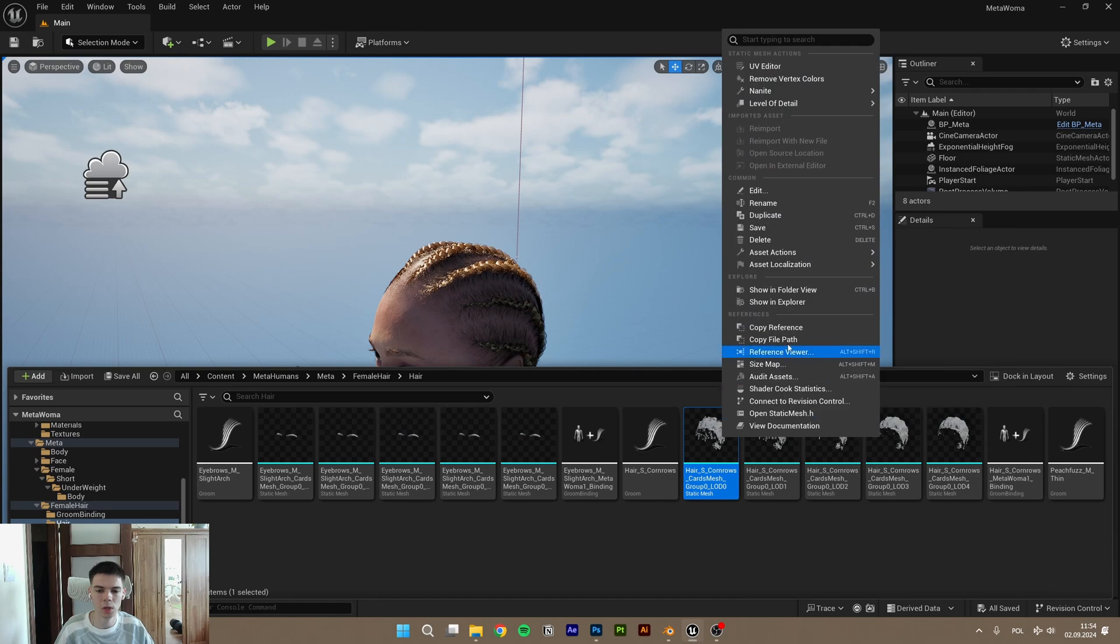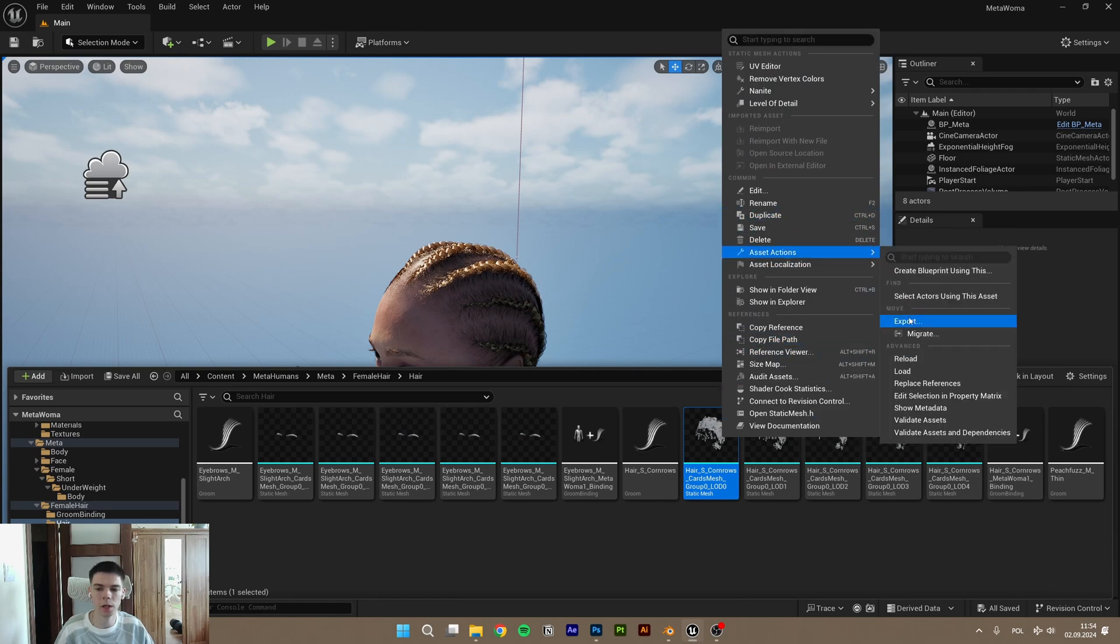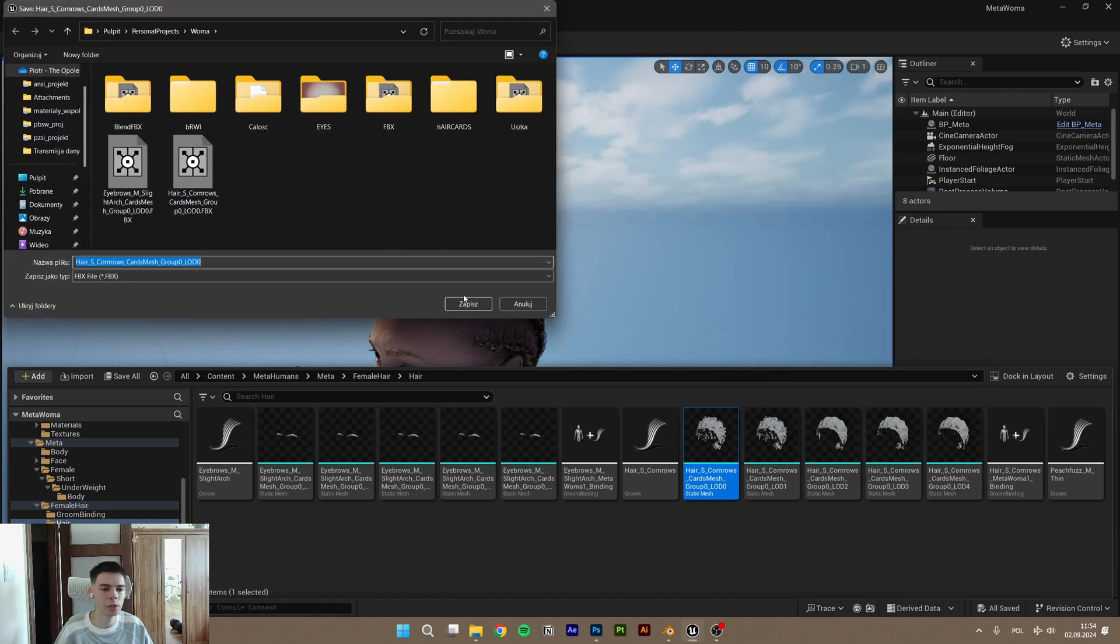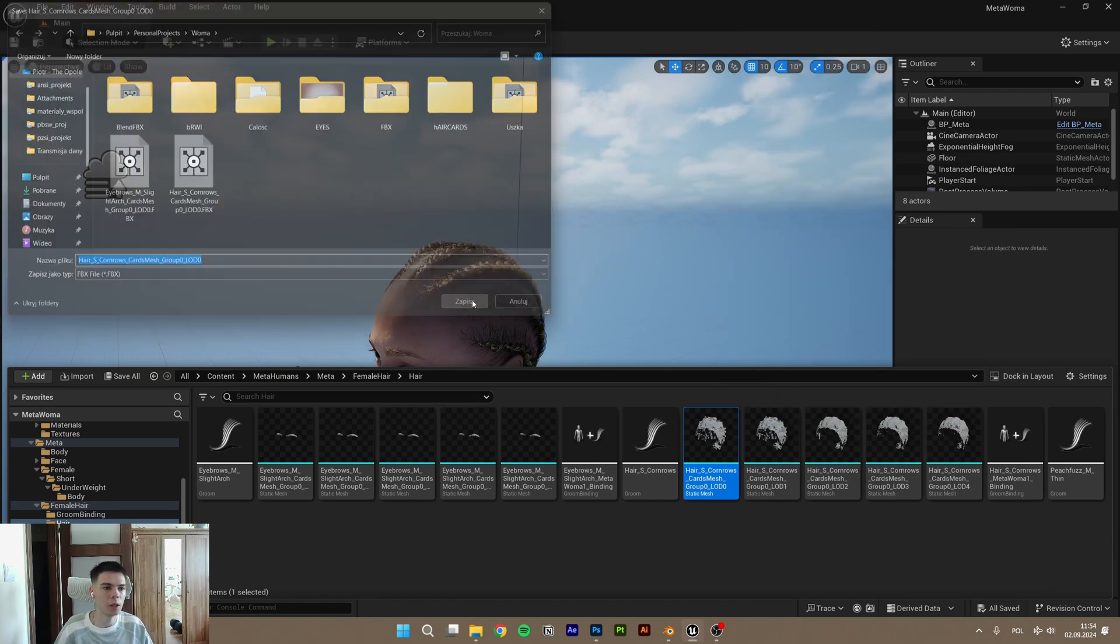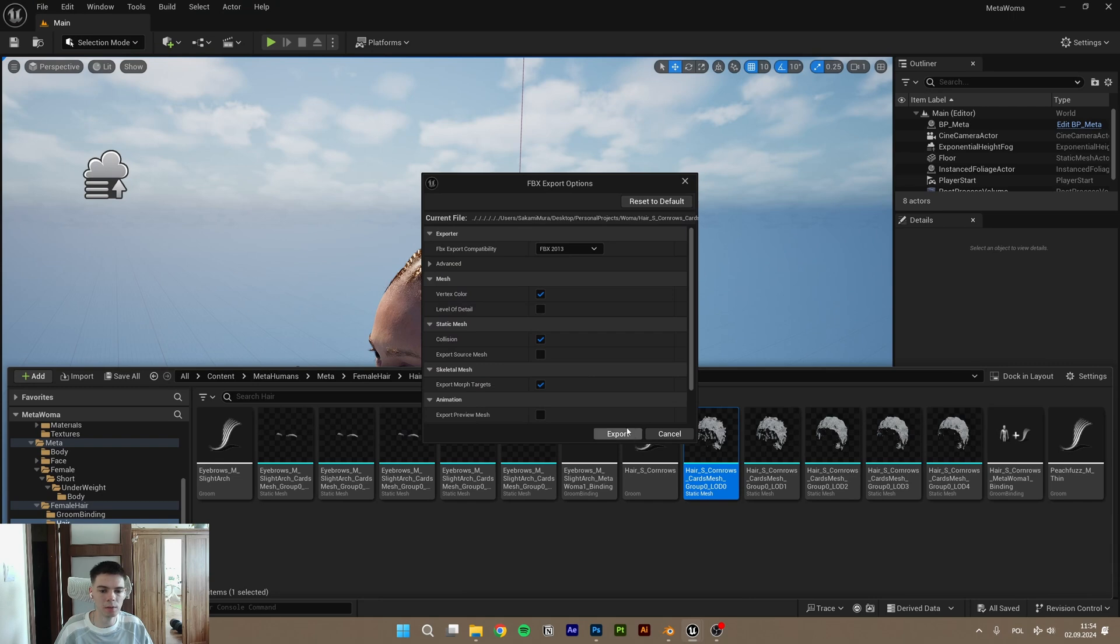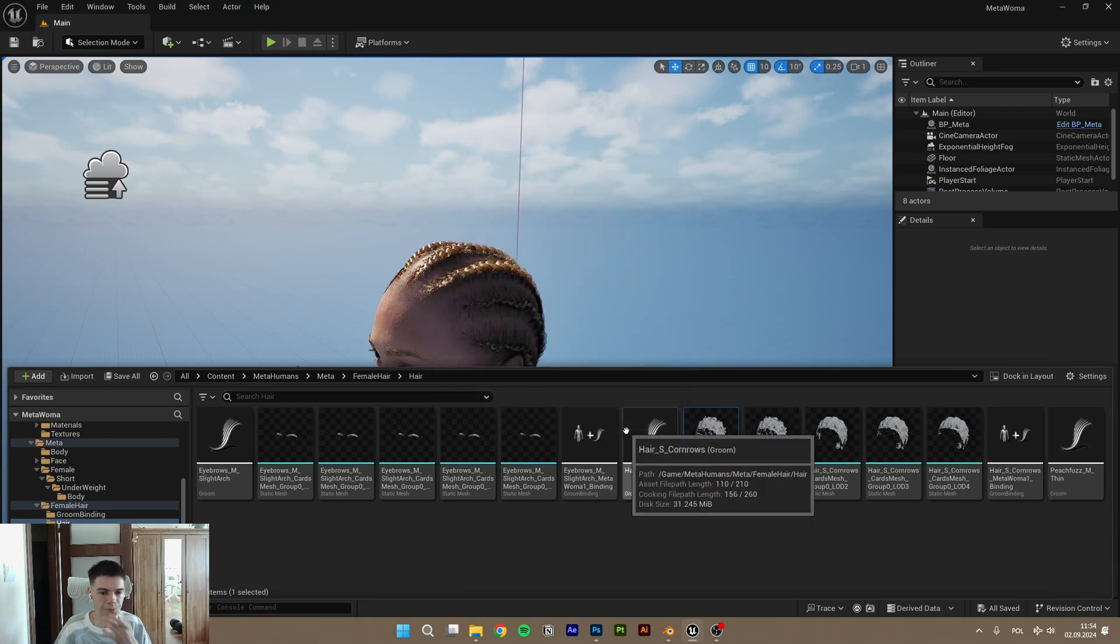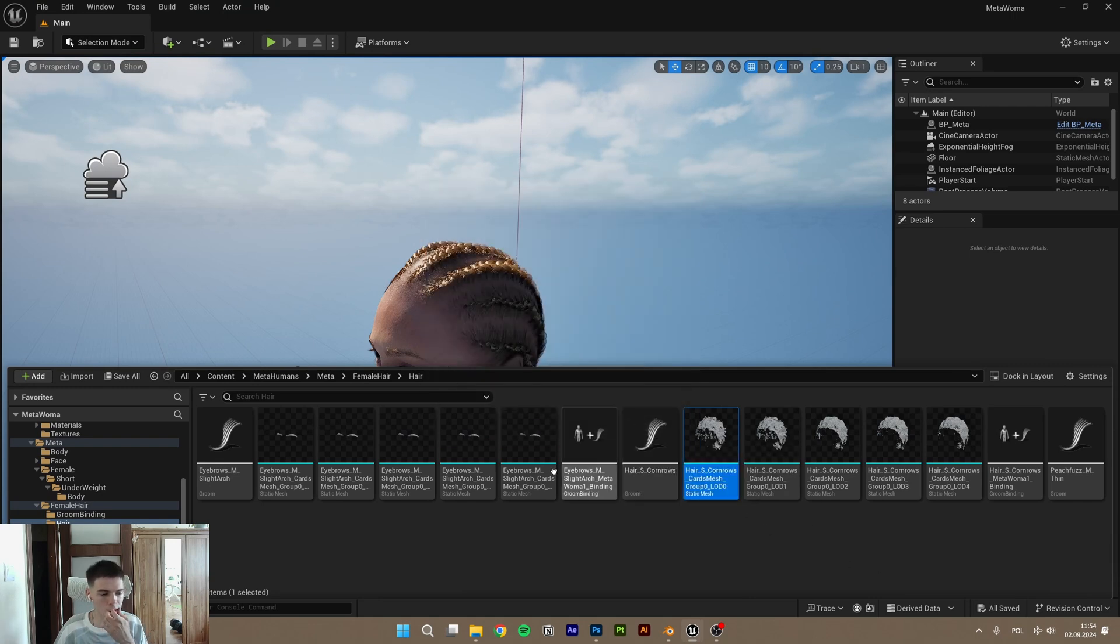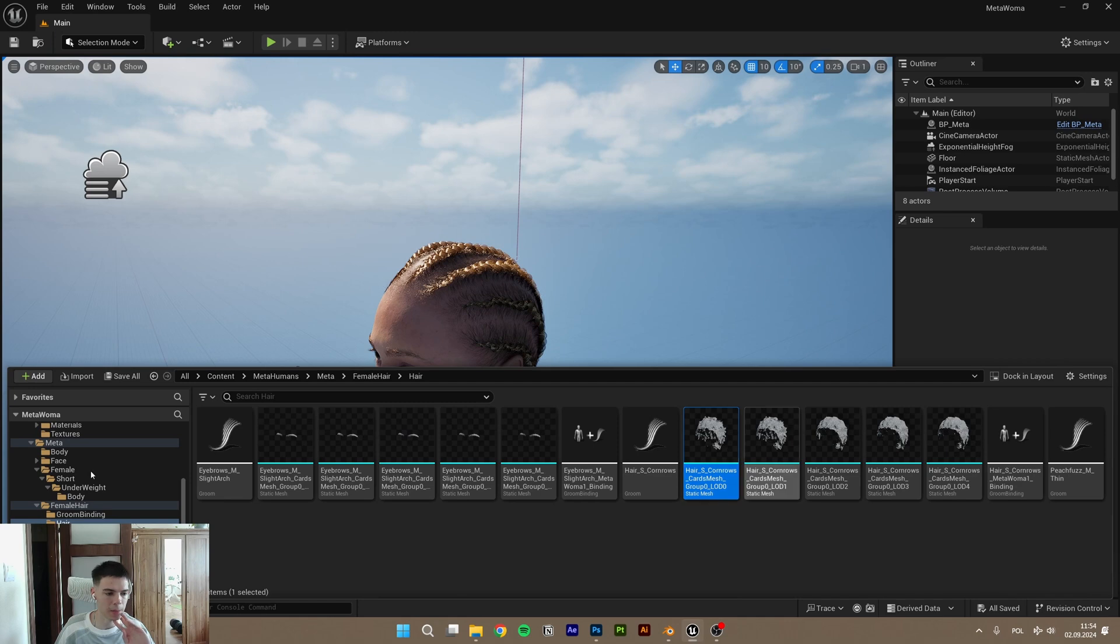As you can see, file, asset action, and export. Yeah, I will save it here. And same for the texture for this.